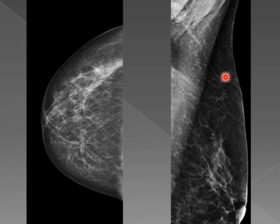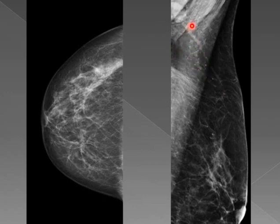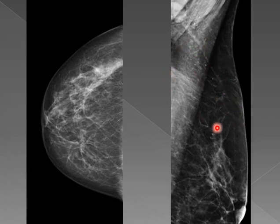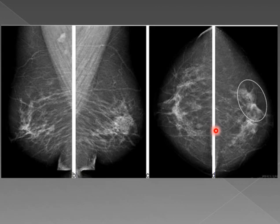Now here we have some microcalcifications — punctate, small — at the upper outer quadrant. We need a magnification view on the CC view to evaluate them. These are suspicious features. They are in a segmental distribution and we need to follow up closely.